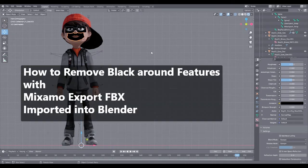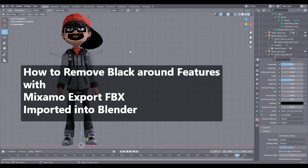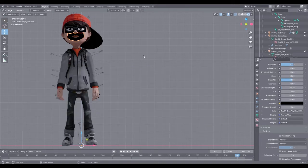I have been so annoyed by the black face, eyes, and features that happen whenever you import a Mixamo character into anything — Blender, Photoshop. I'm not an animator or 3D expert in any way, so I just wanted them to not be black and to show the actual color. In Blender, this is what I figured out.